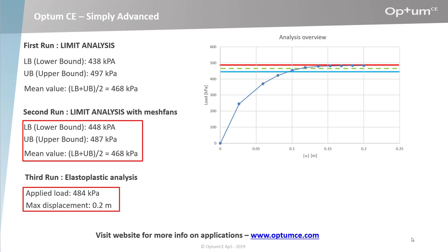The horizontal part of the load displacement curve is closely spaced to the upper bound of the limit analysis. We know that the exact solution of the problem is very close to the green curve shown on the graph. Increasing the number of elements in the elastoplastic analysis will make the horizontal part of the load displacement curve converge towards the green horizontal line.